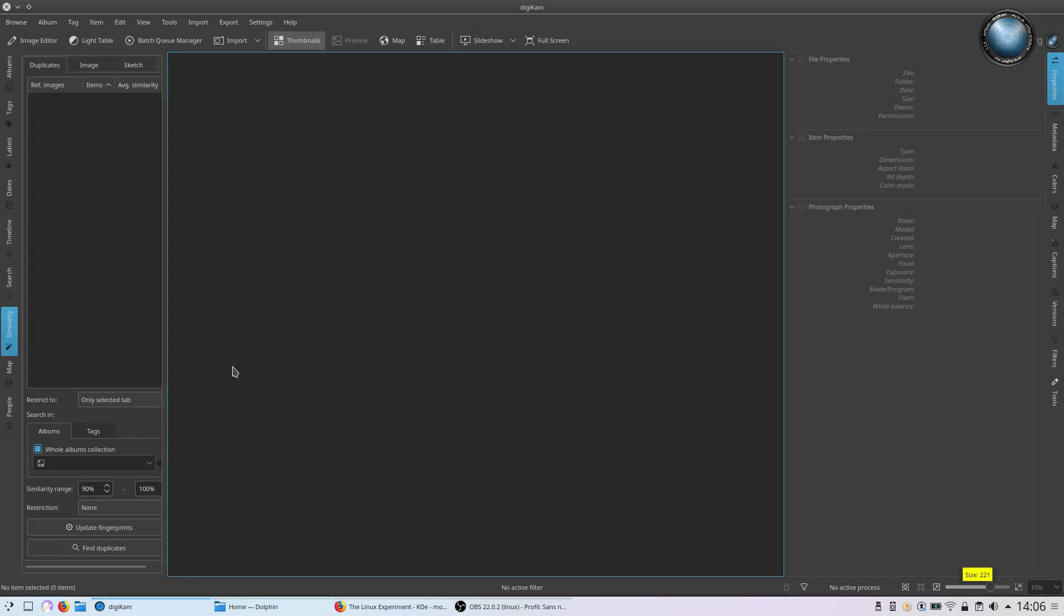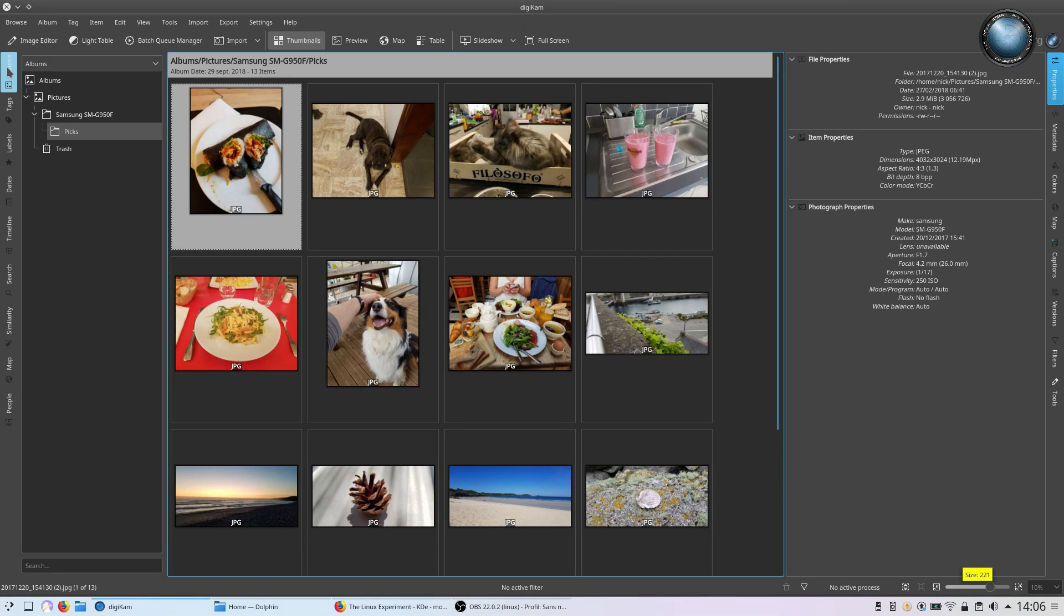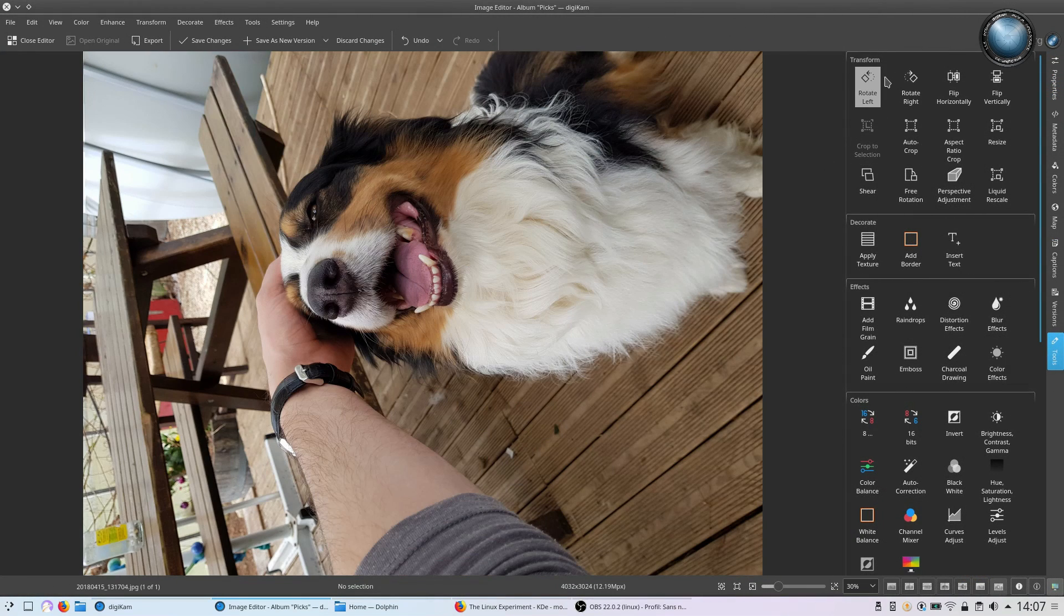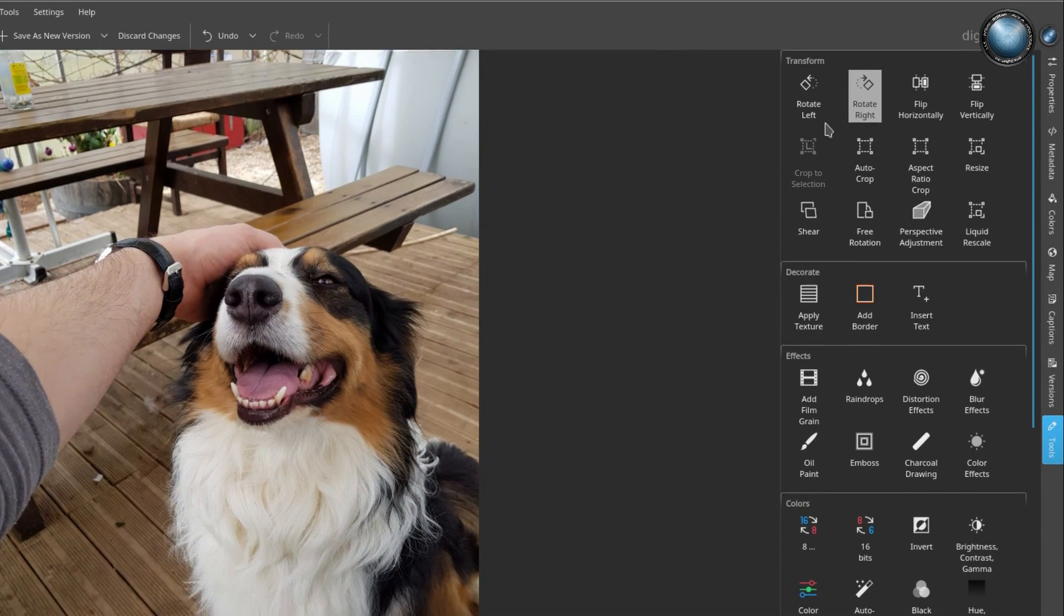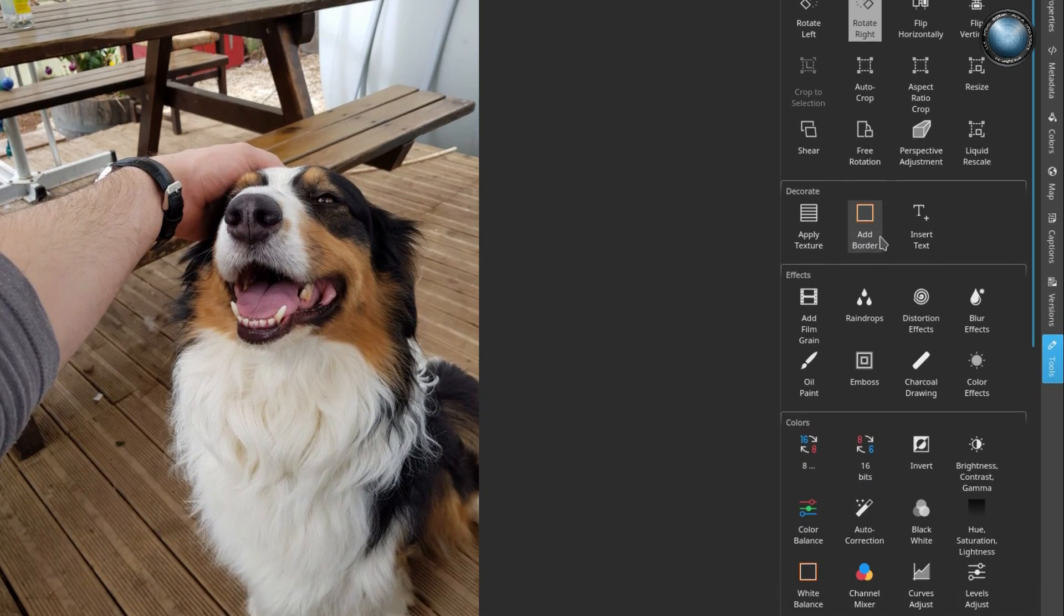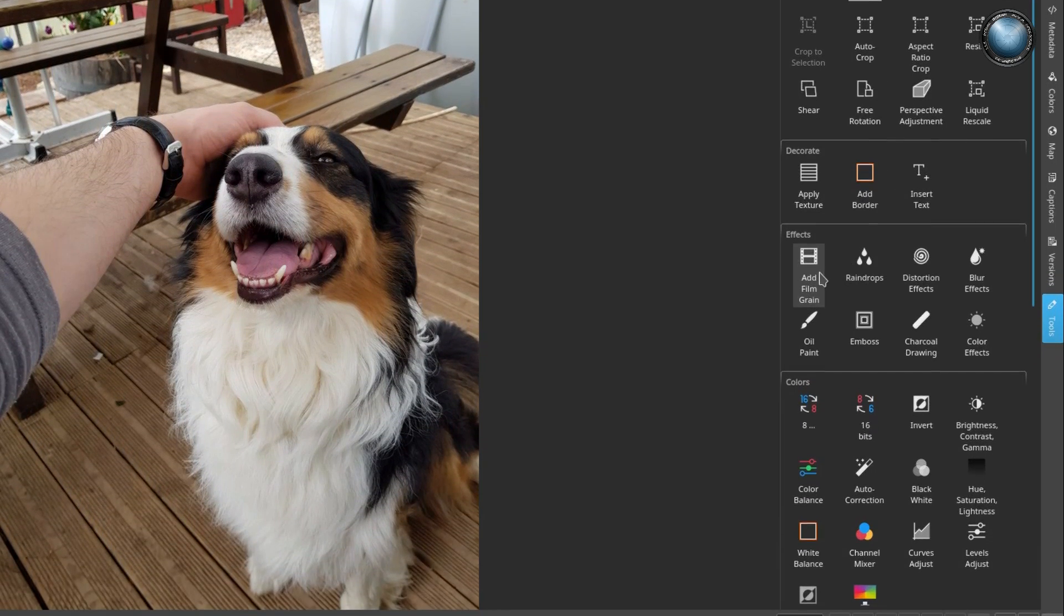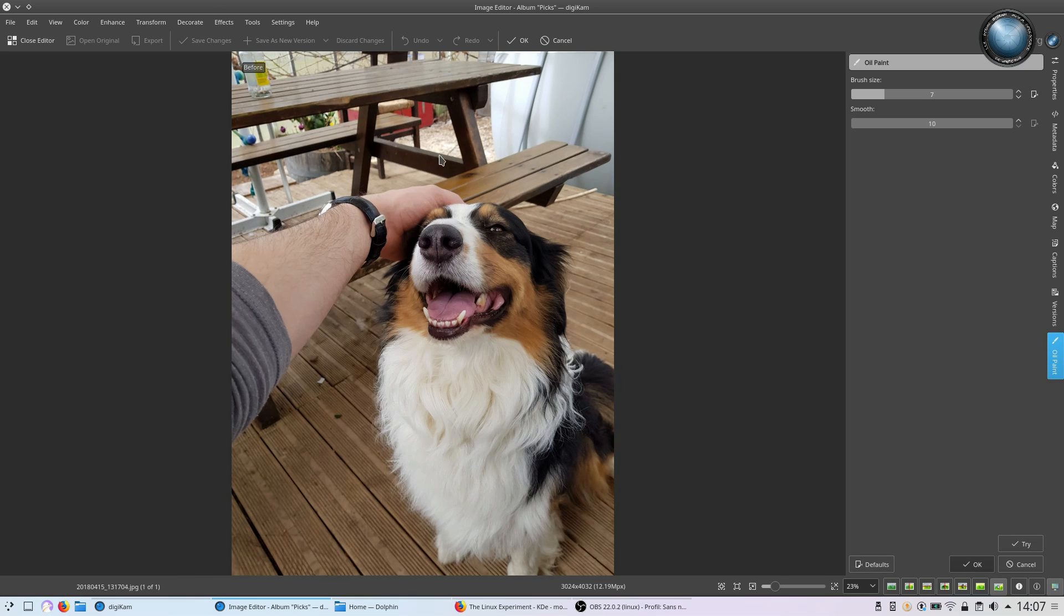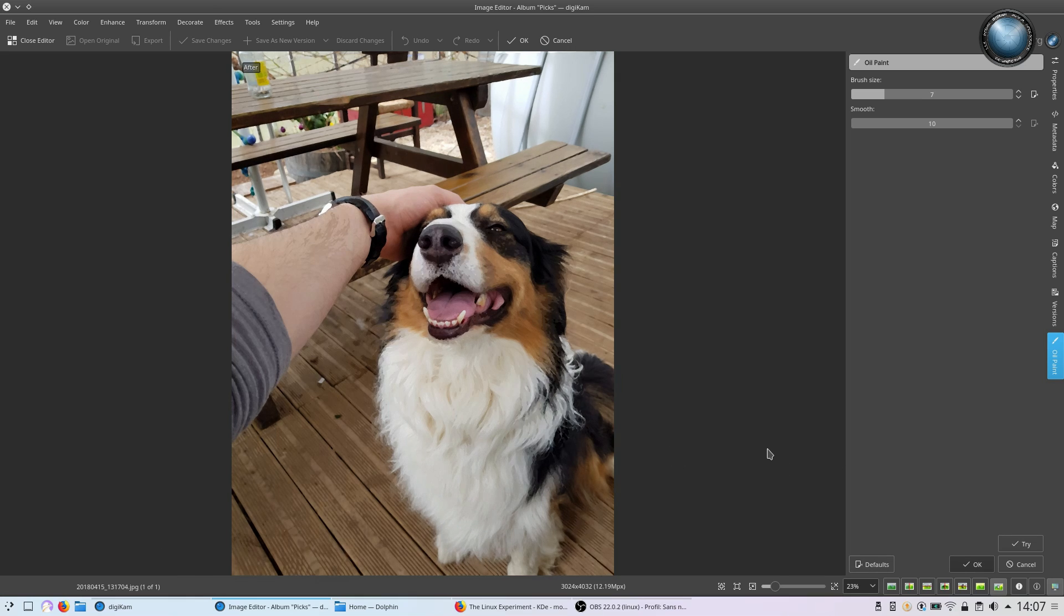Digicam handles RAW files as well as standard image formats. It has a powerful editor, with a lot of transformation tools to shear, rotate, adjust perspective, flip and crop your photos. It also has a complete library of effects, including oil painting, charcoal drawing, film grain, and embossing.